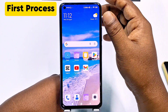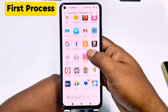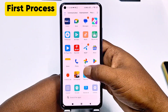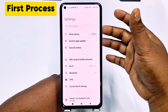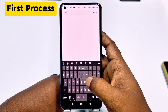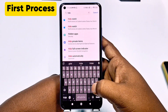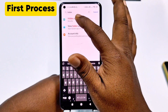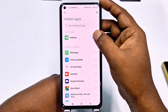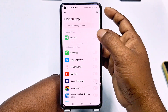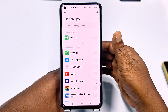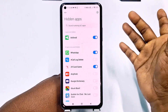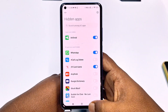So for hiding your Android application, you need to go to your phone settings. After that, click on search settings and type here 'hidden apps'. Click on that, and you will see your Android app is already hidden. For hiding your Android application, you need to just turn it on, and your Android application will be hidden.